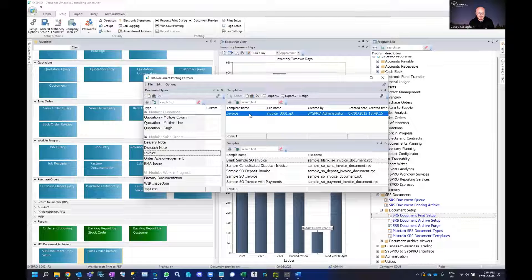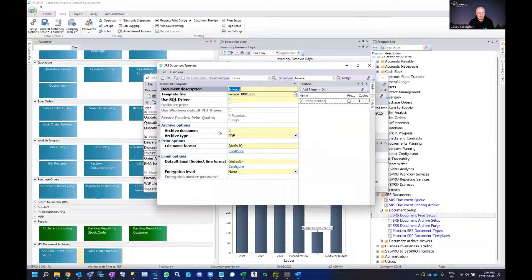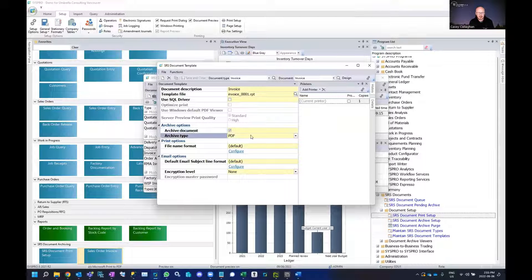For the specific format that you'd like to enable archiving for, you can select change document and then from here I can simply select the checkbox here to archive document and selected archive type.